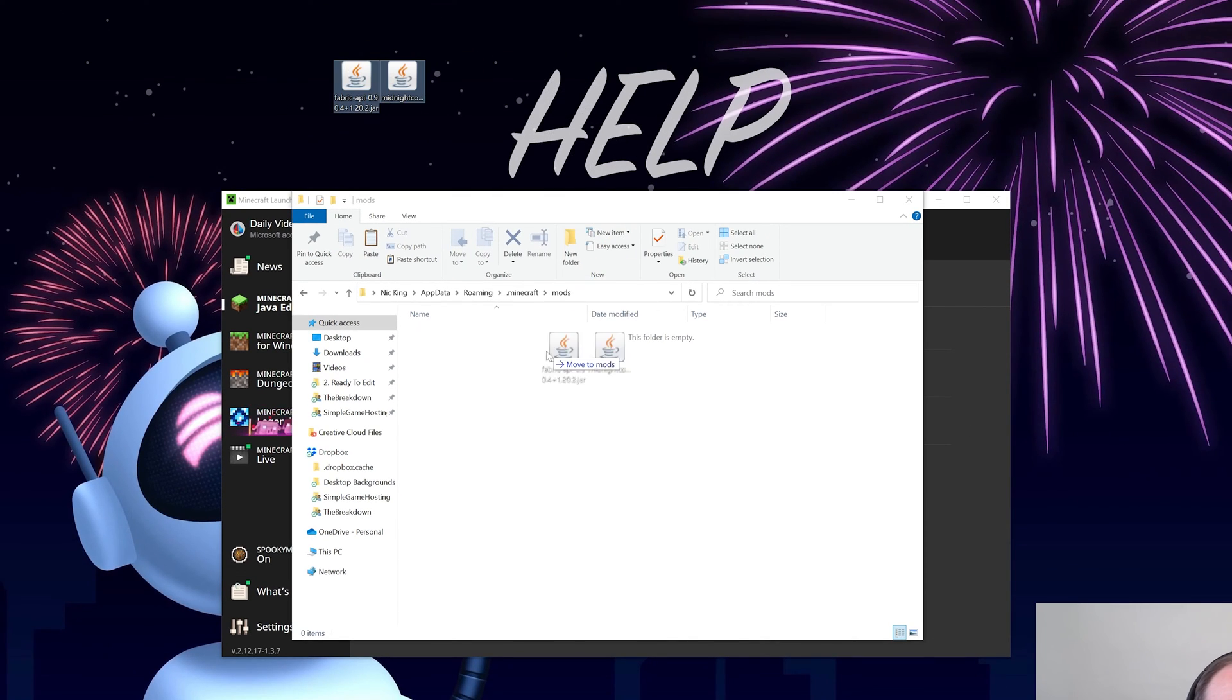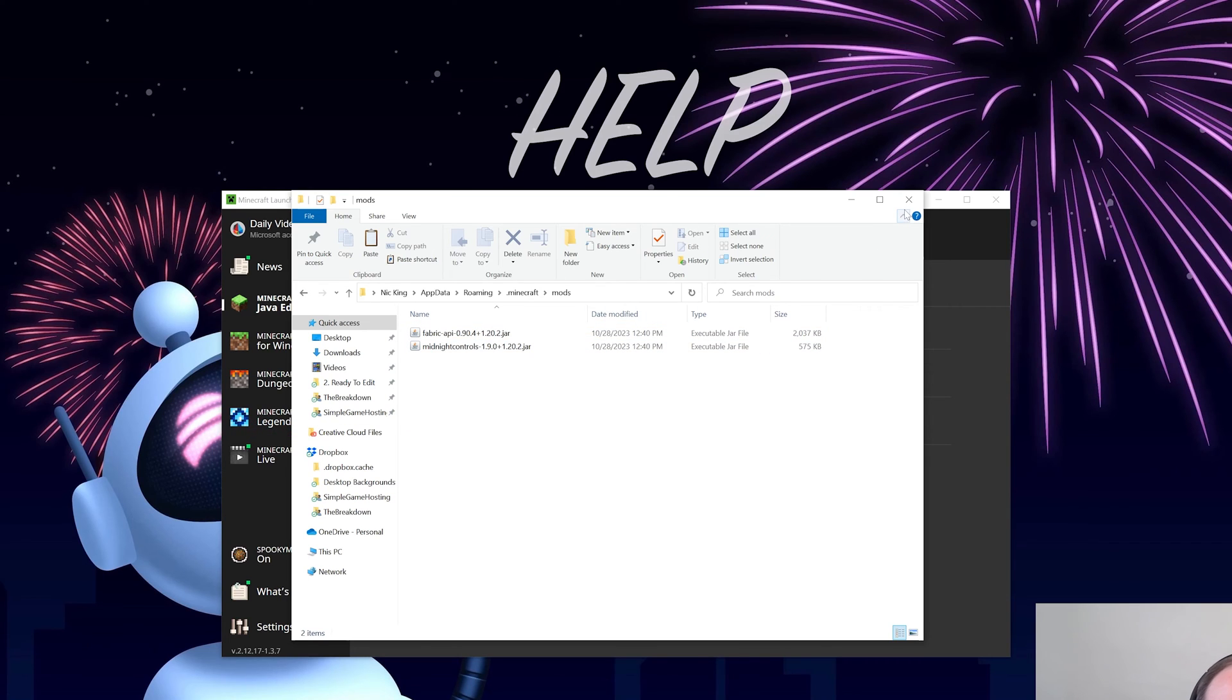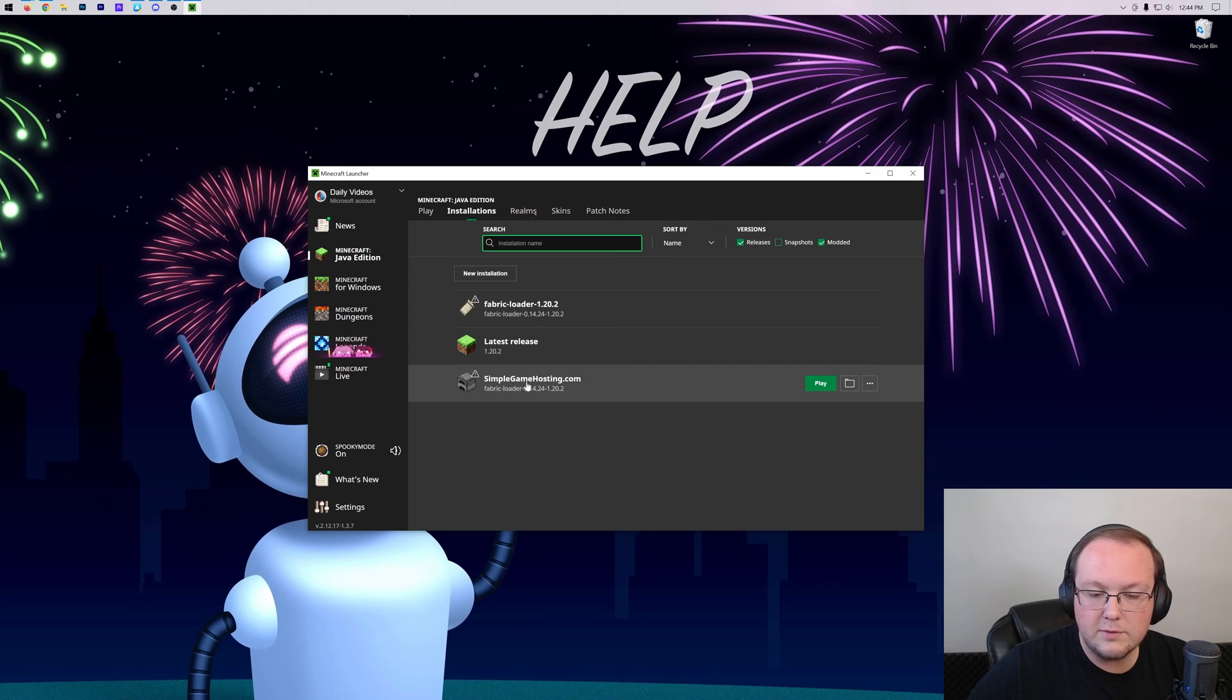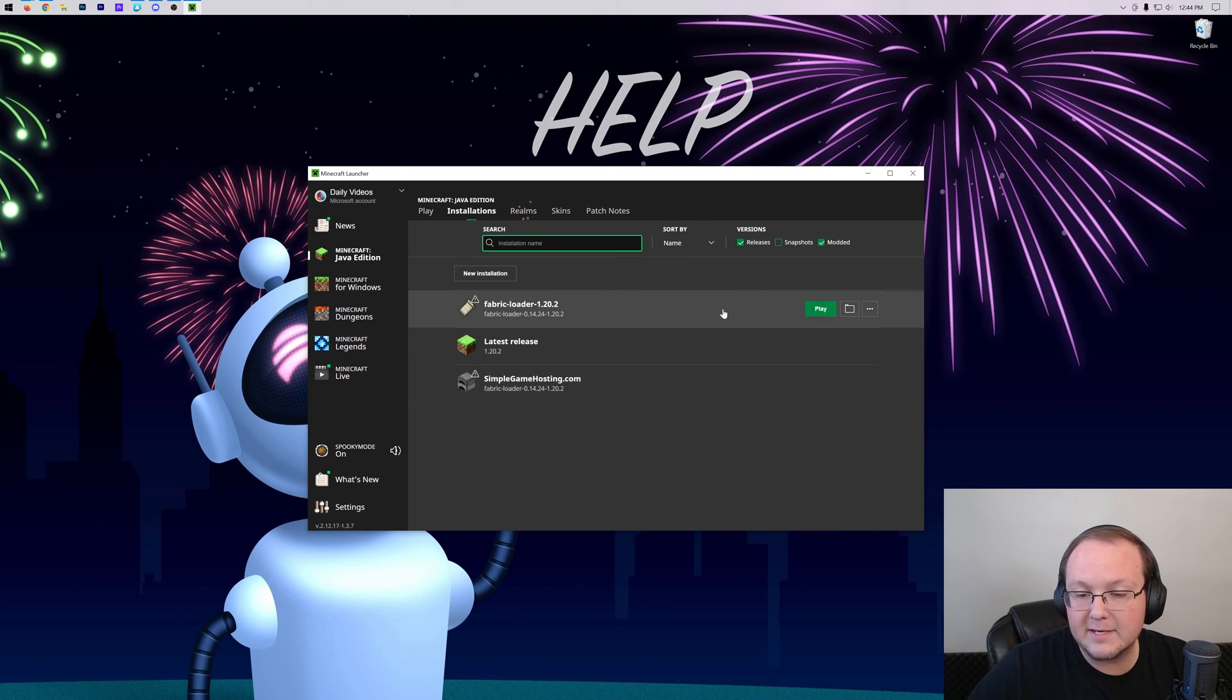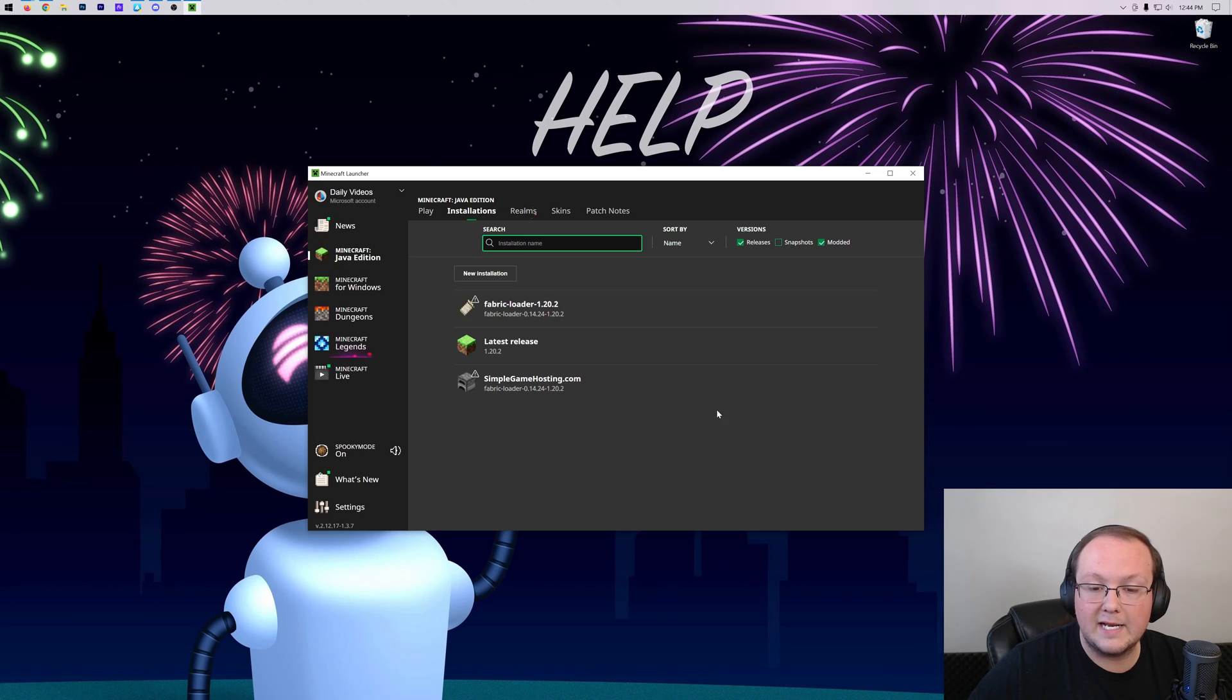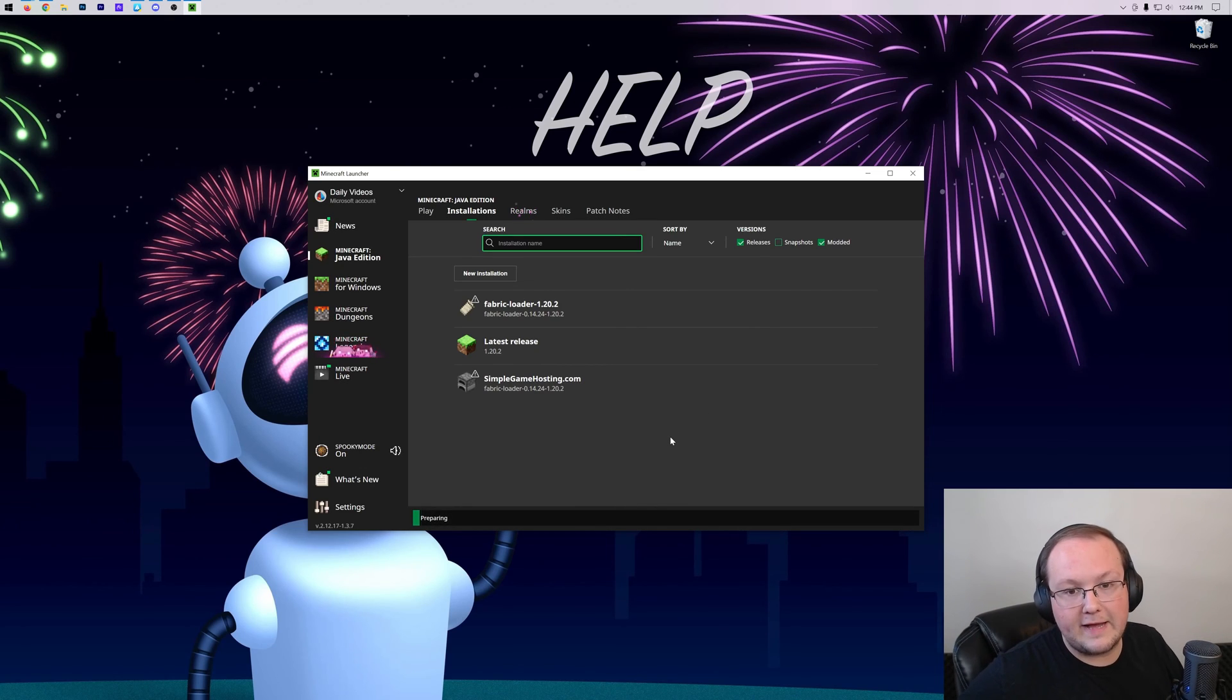From there, we want to drag and drop the Fabric API, and most importantly, Midnight Controls, into the mods folder. Boom. It's that easy to install the controller mod for Minecraft. Now, what we want to do is just click Play on the profile we created, or the Fabric installation. And then go ahead and click Play again to confirm you're playing modded Minecraft.